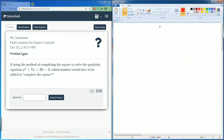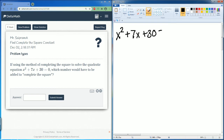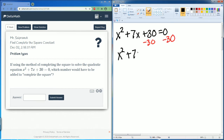Let's do a new problem. We have x squared plus 7x plus 30 equals zero. Subtract 30 from both sides, and we now get x squared plus 7x equals negative 30.